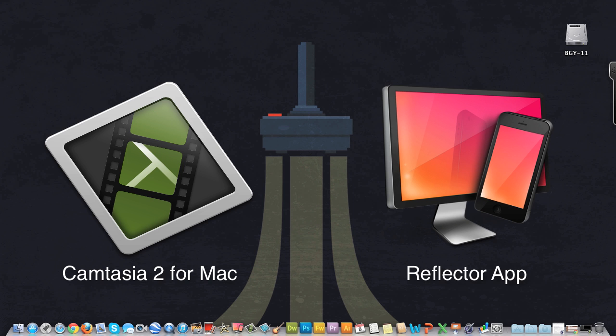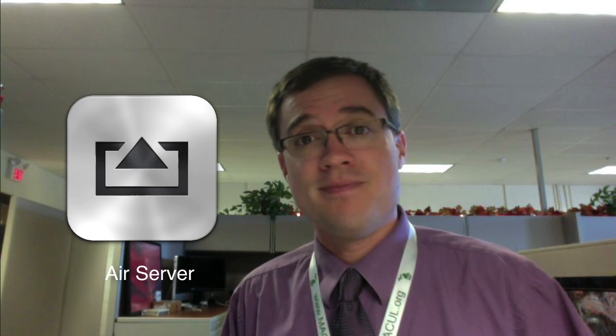Now, if you're working on Windows, you can use Camtasia Studio for Windows, and you can use the Reflector app as well, or if you'd like, you can use the AirServer application.